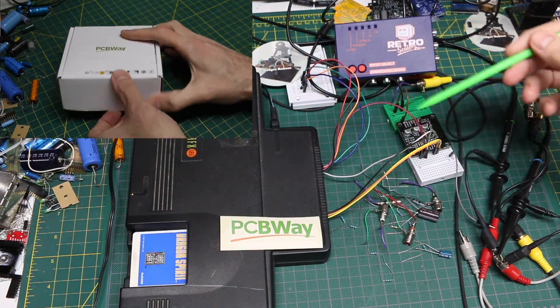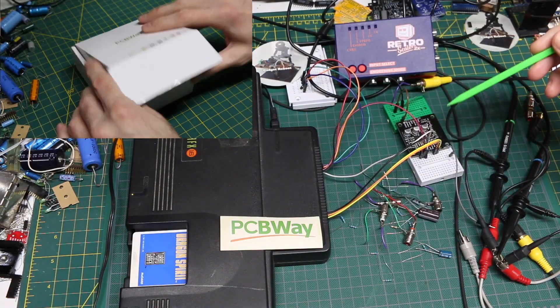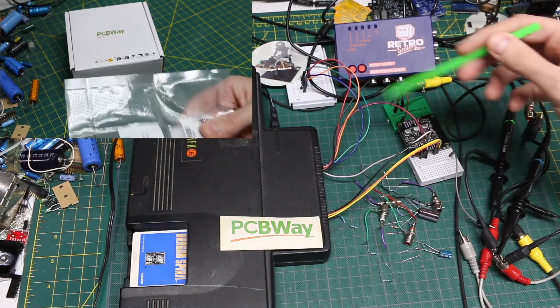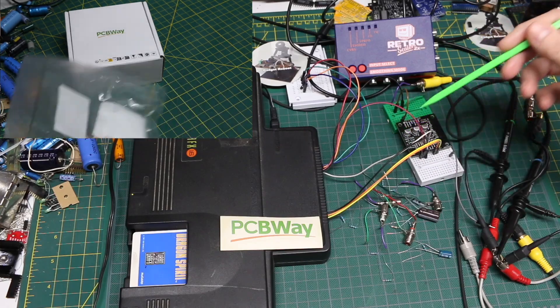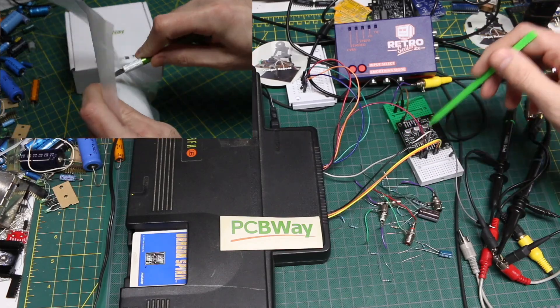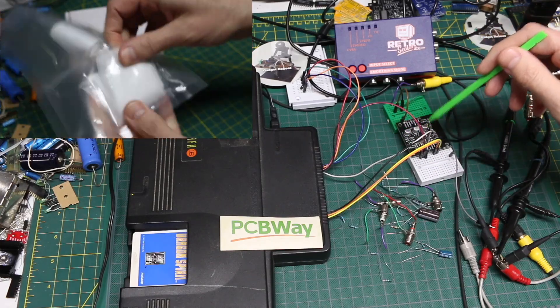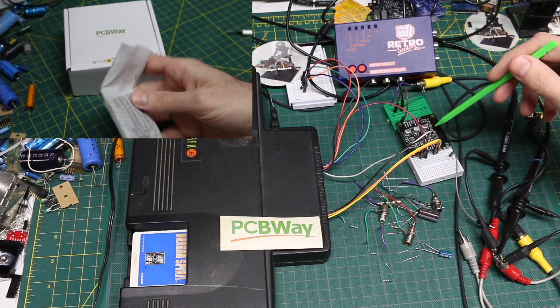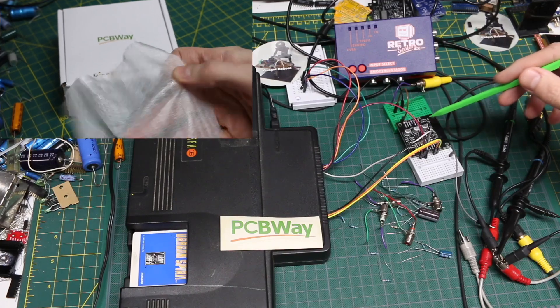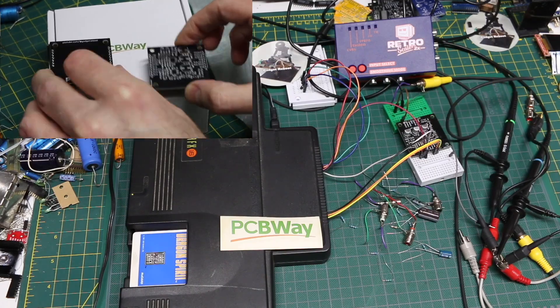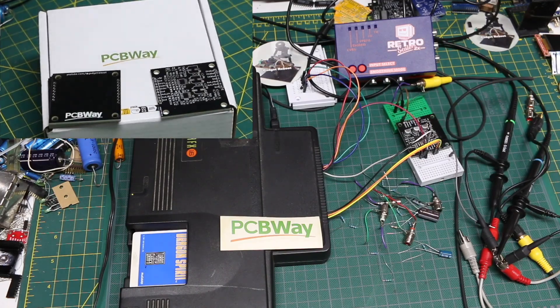So to help with any video and audio experimenting, I made a video and audio buffer PCB with today's sponsor, PCBWay.